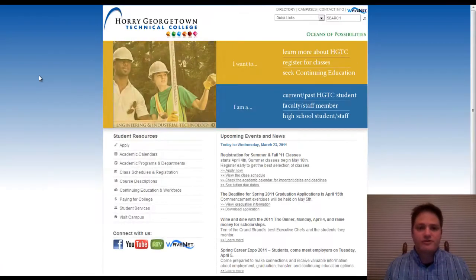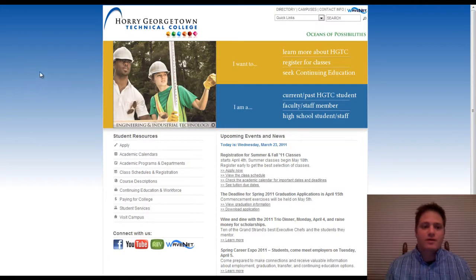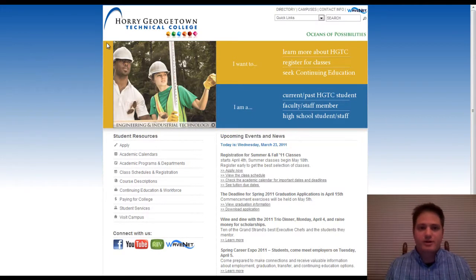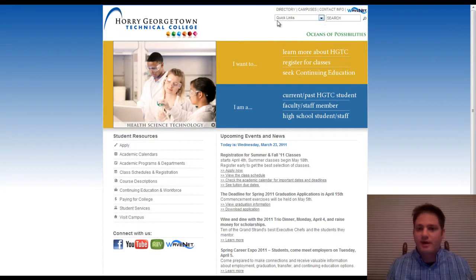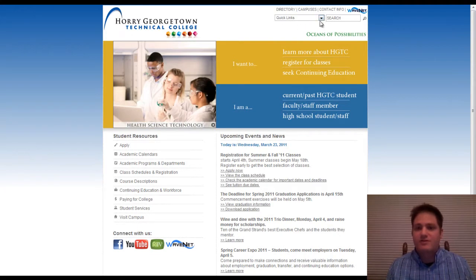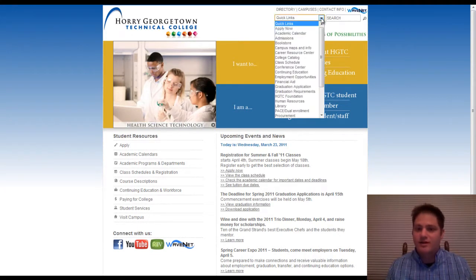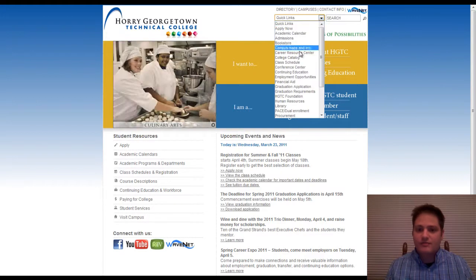So the first thing I'm going to do is point my browser to the college's website. Here we go. Oconee Georgetown Technical College. Over here in the right hand corner you'll see this drop down menu. It says quick links. So select that and scroll all the way down to library.